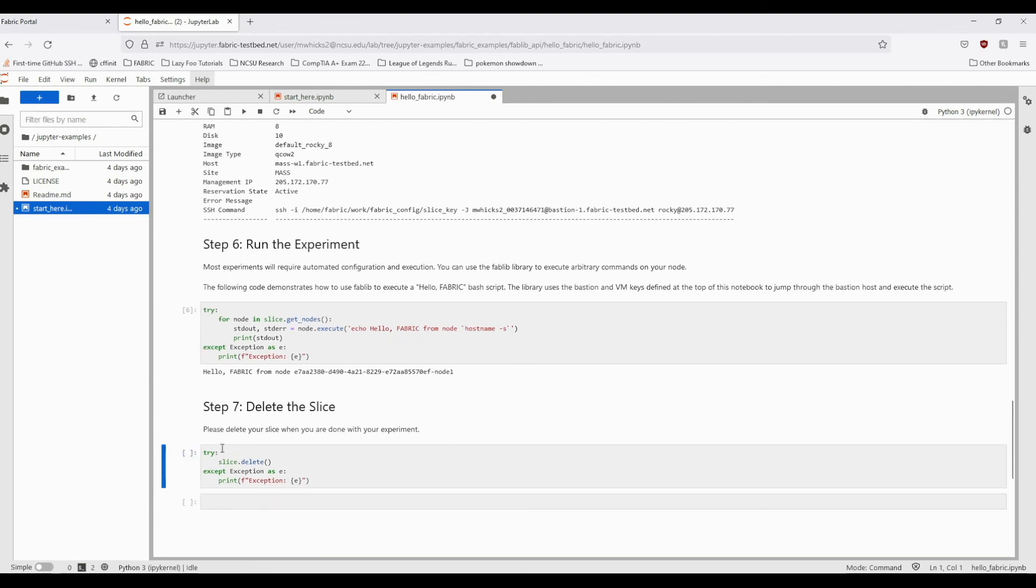Now that you've finished this experiment, if you don't need the node for anything else, please delete your slice to free the resources you used for others. We hope you found this tutorial helpful.